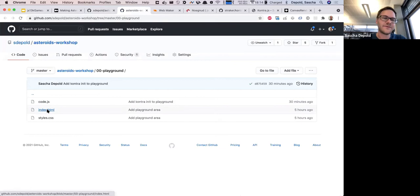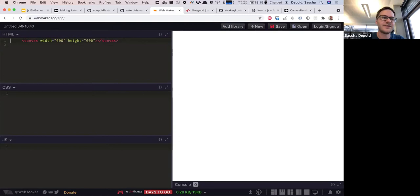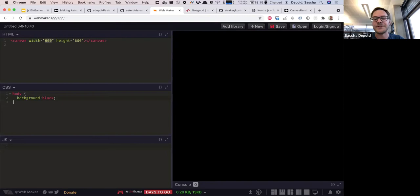The first step inside the HTML is to create a canvas with a certain width and height — 600 pixels wide and 600 pixels tall. Then we make this visible by setting the background of the document to black, and you instantly see it update on the right-hand side.